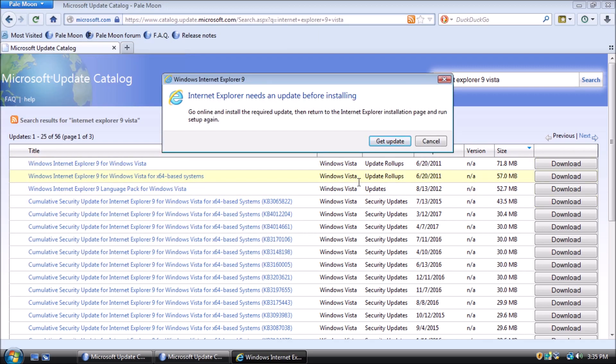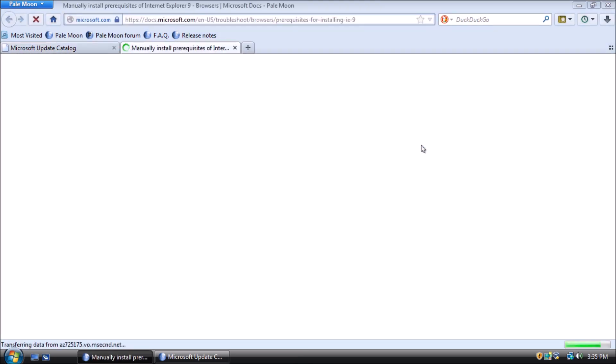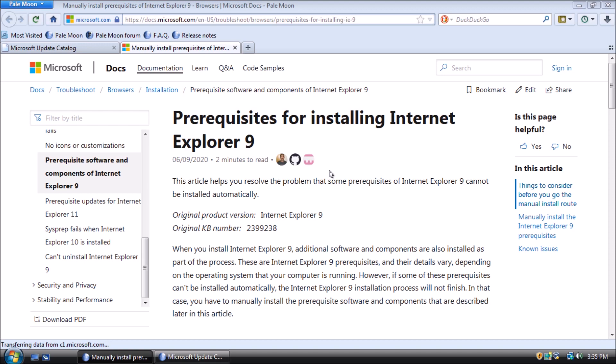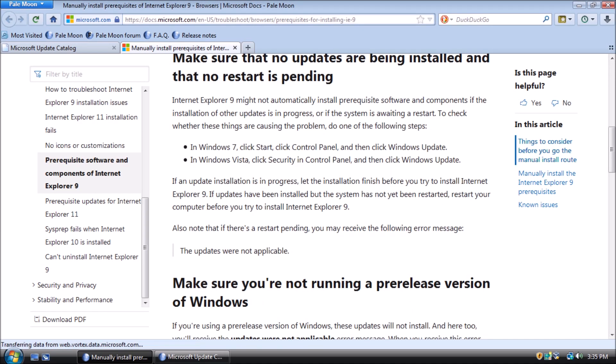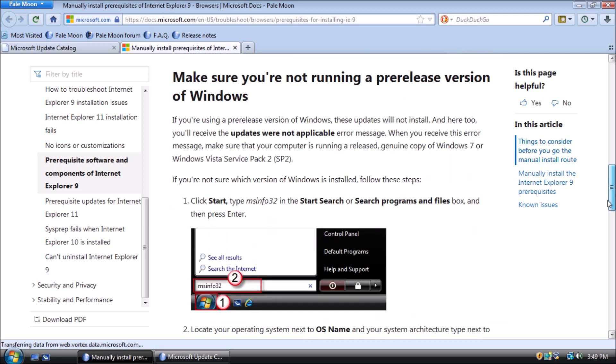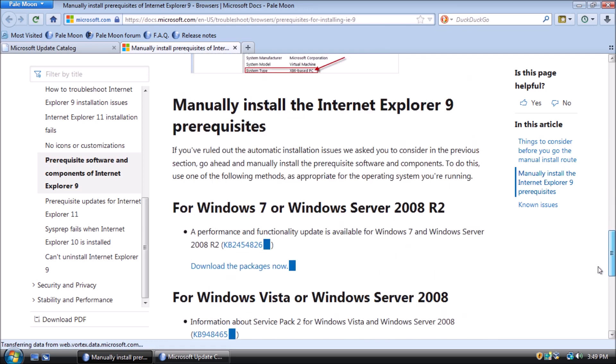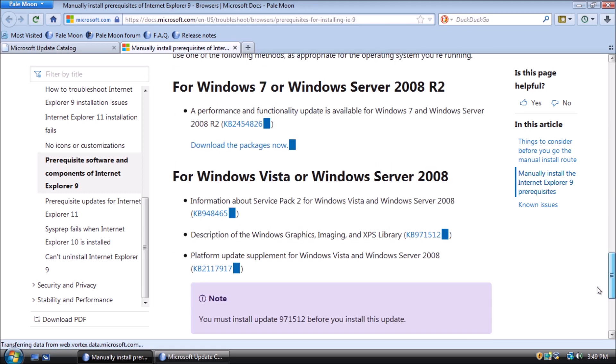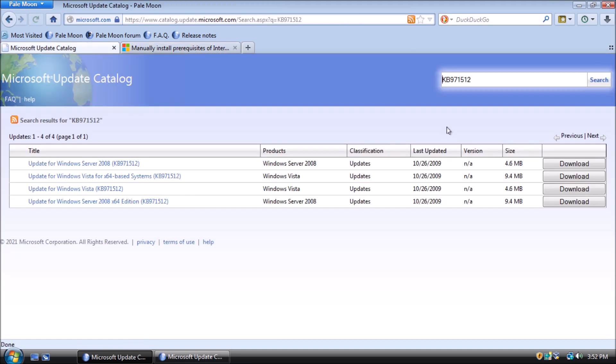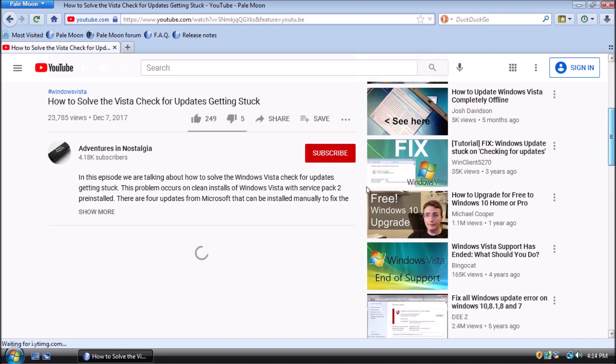During the installation, it may complain that an update is missing. Click the Get Update button. This will take us to an article talking about the prerequisites for Internet Explorer 9. Scroll down the page to some links to KB articles. As Service Pack 2 is already installed, we can continue to the next patch. Both are available from the Microsoft Update catalog.